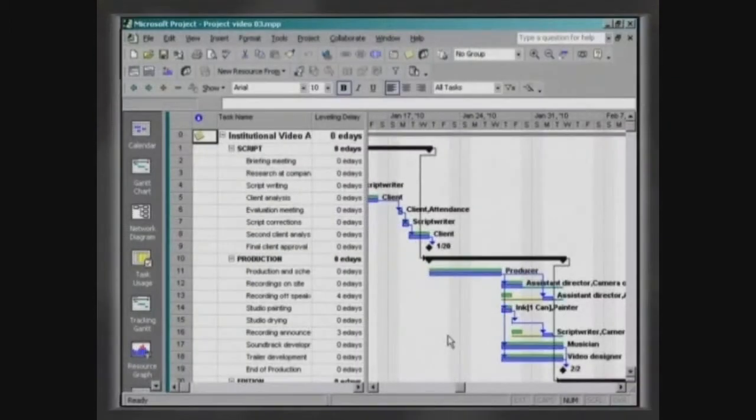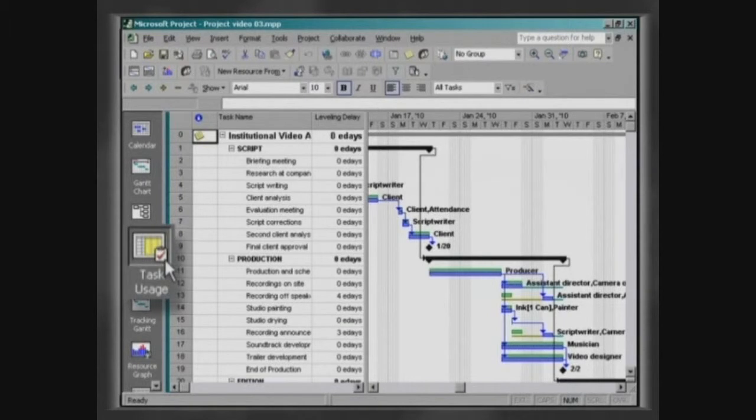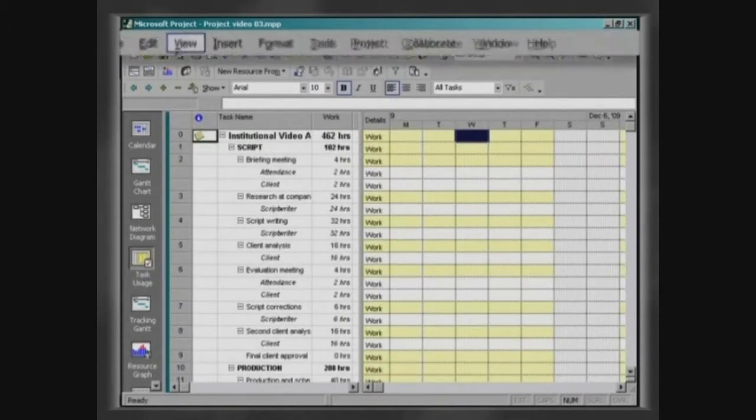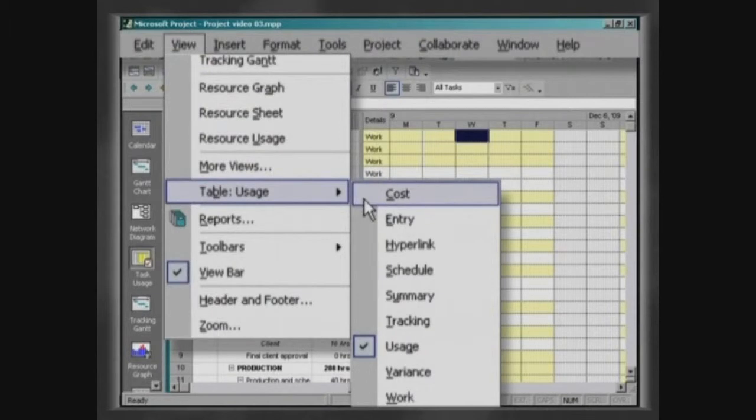On the view bar, click on task usage. Click on View, Table, Cost.